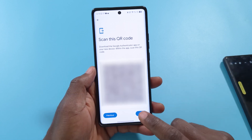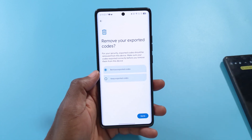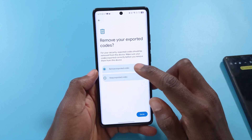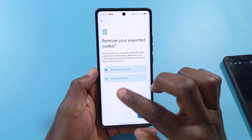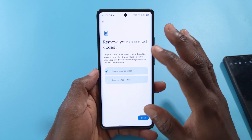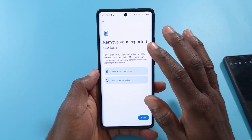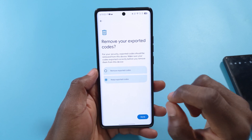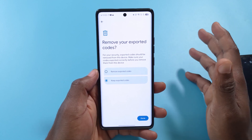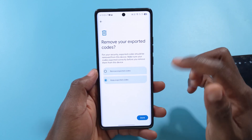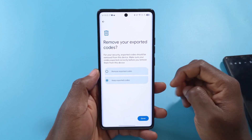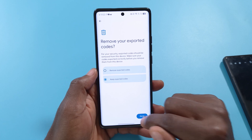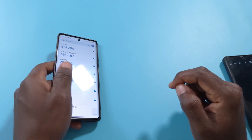After that, tap Next, and it will ask you if you want to remove all the codes you just exported. If you tap Remove Exported Codes, it's going to delete all the codes you have. So if you want to keep using Google Authenticator, tap Keep Exported Codes. I'm going to keep the codes because I want to try out Proton Authenticator first — if I like it, I may switch completely; if not, I'll stick with Google Authenticator. From here, tap Done.